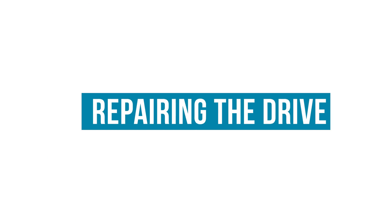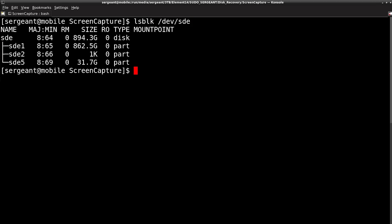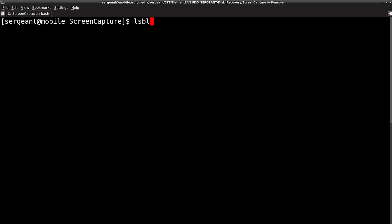I'm going to list the block device SDE and we'll see that on this device we have three partitions: SDE1 is the root, SDE2 is the extended partition, and within the extended partition we have SDE5 which is swap. We're also going to list the filesystem type with `lsblk -f`, and SDE has an ext4 filesystem on our root.